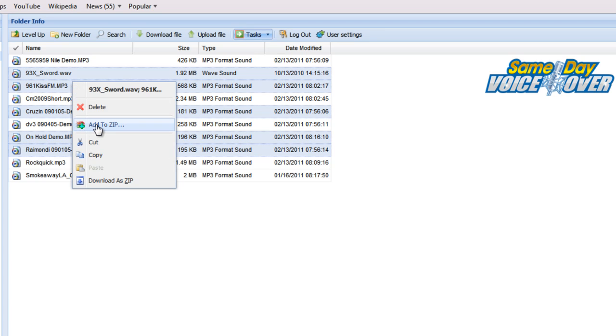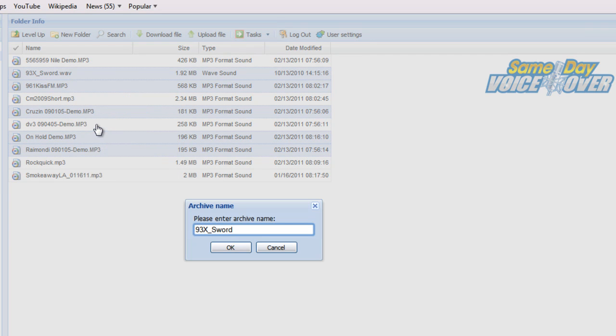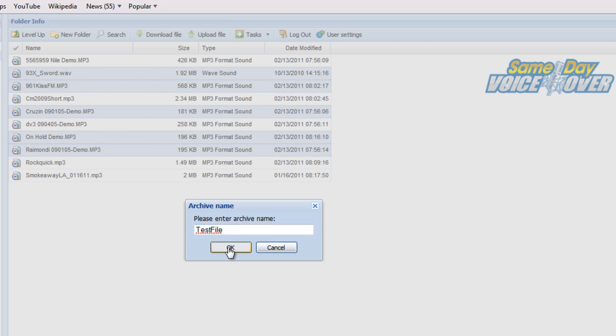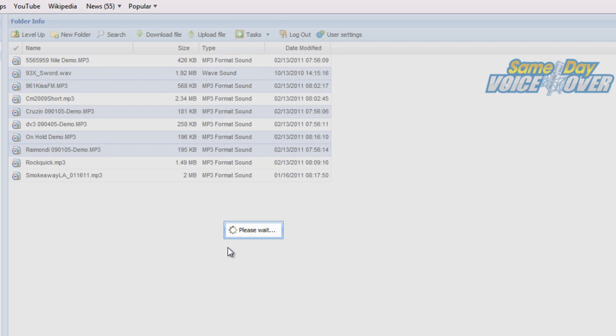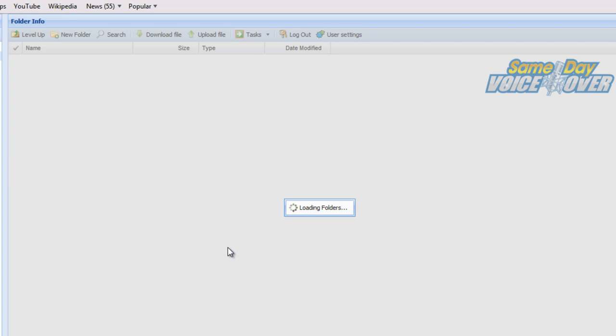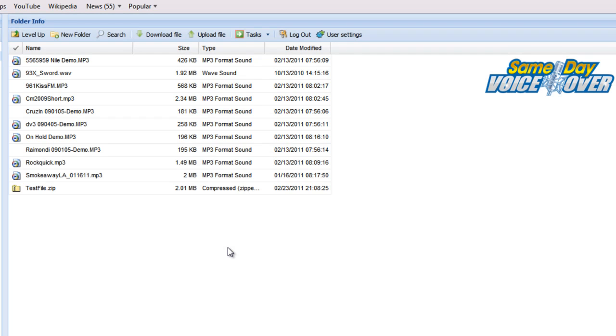Give the file a name, select OK, and you're done. Just like that, multiple files all neatly packaged in one easy-to-manage zip file.